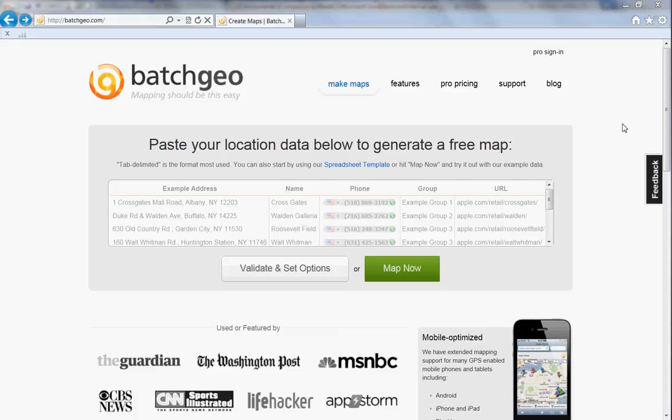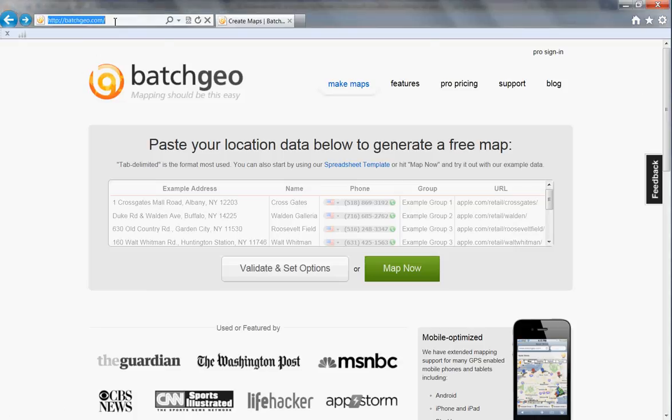This is Deborah Potter at NewsLab. I'm going to show you how to create a very attractive Google Map using a tool called Batch Geo, an online tool at batchgeo.com.